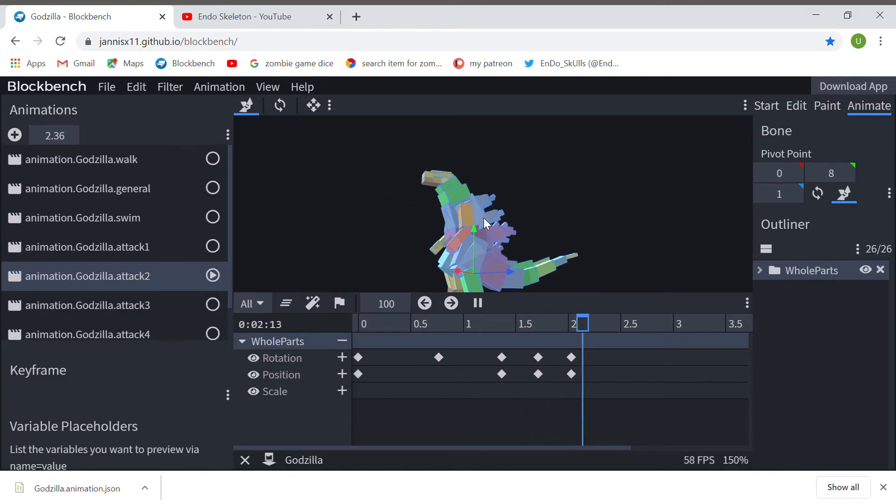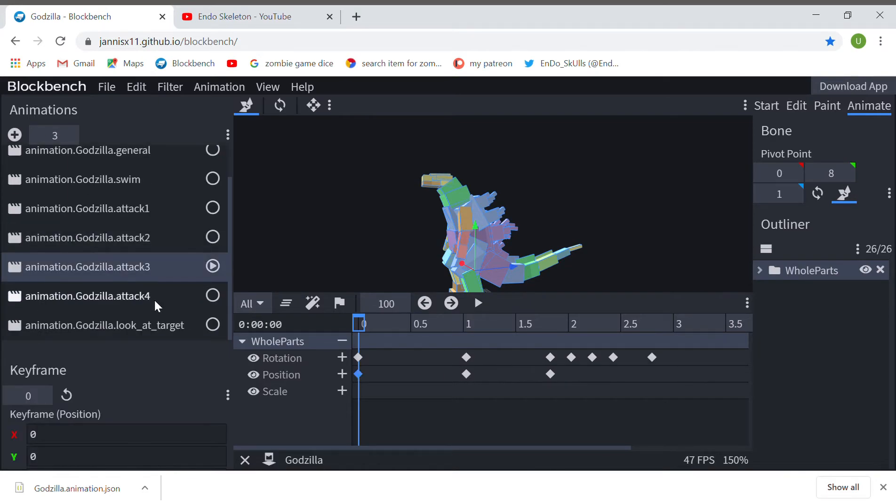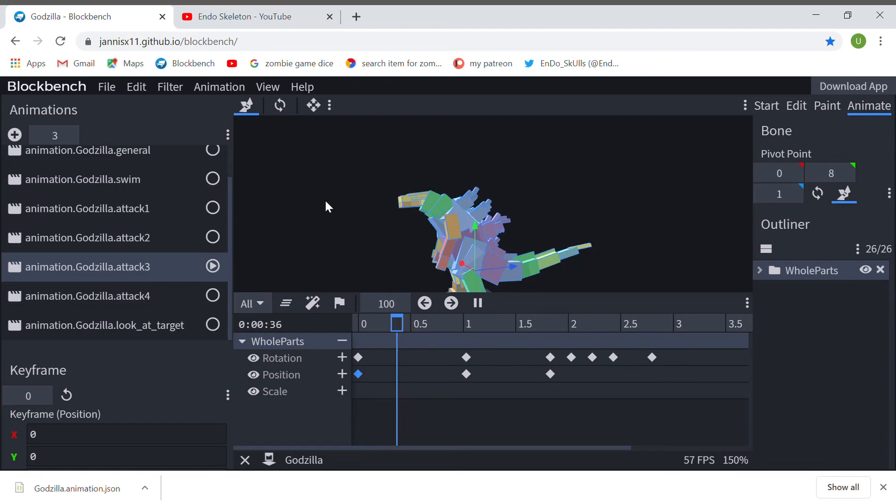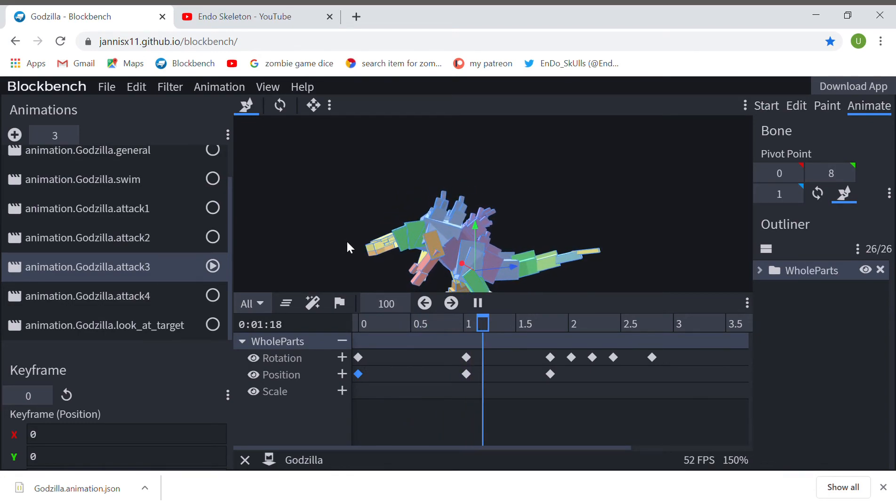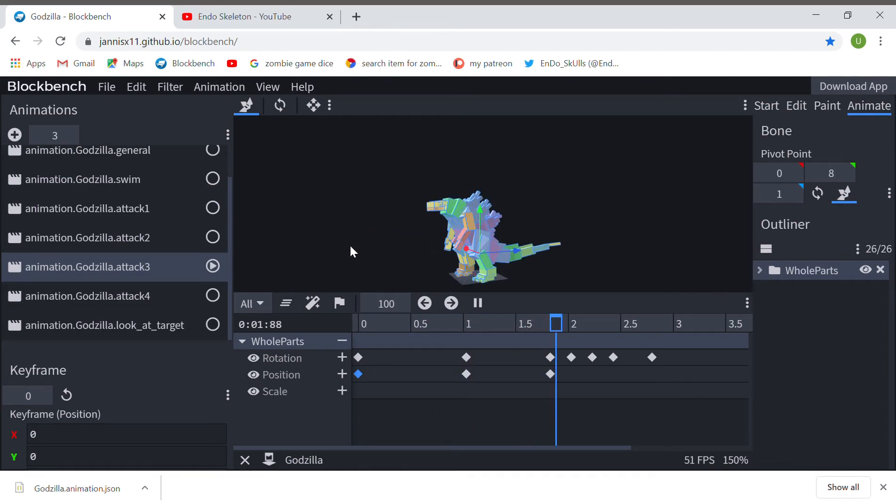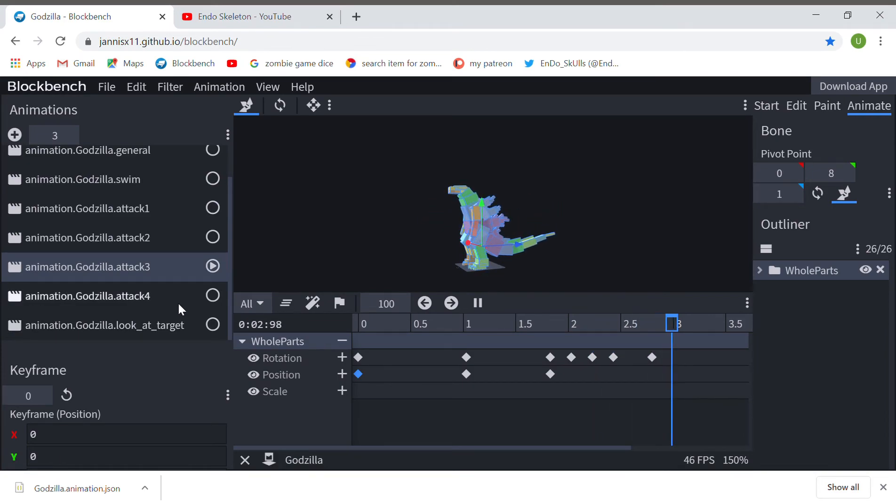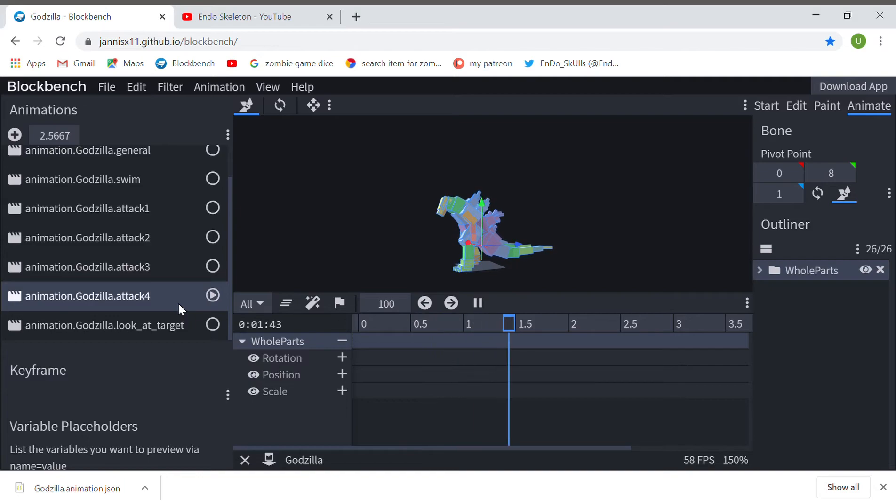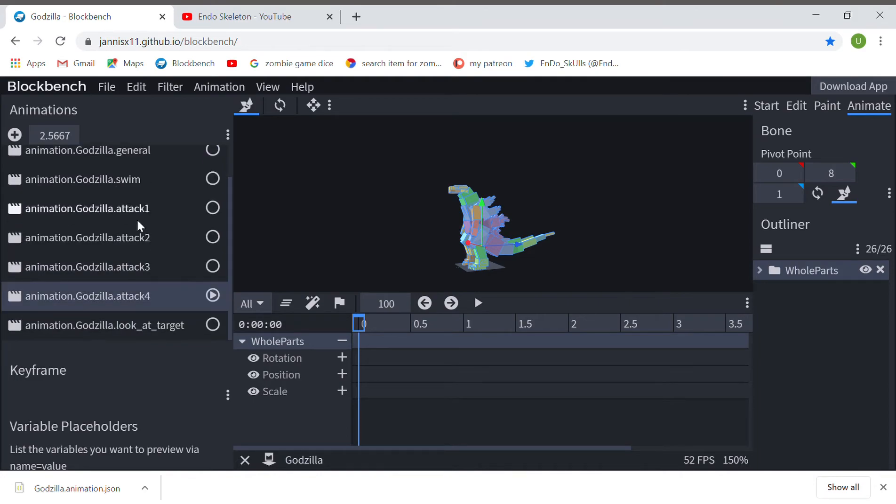...is the tailspin. There it is. And the stomp. Those are the tailspin and the stomp—the new attacks of Godzilla.